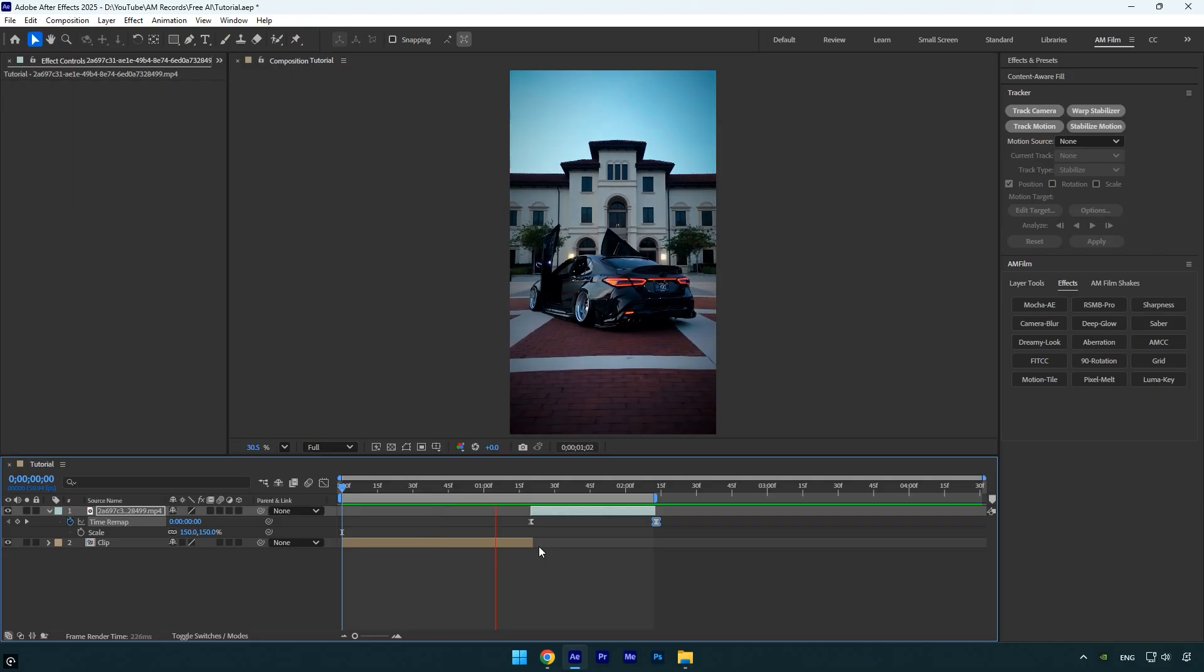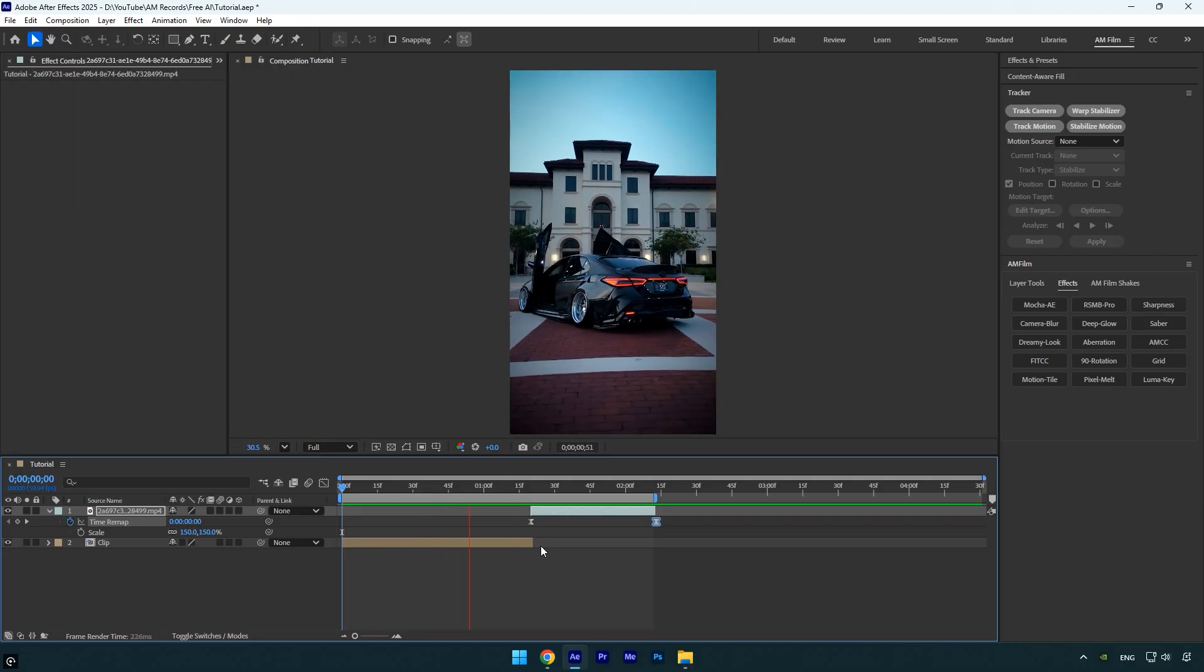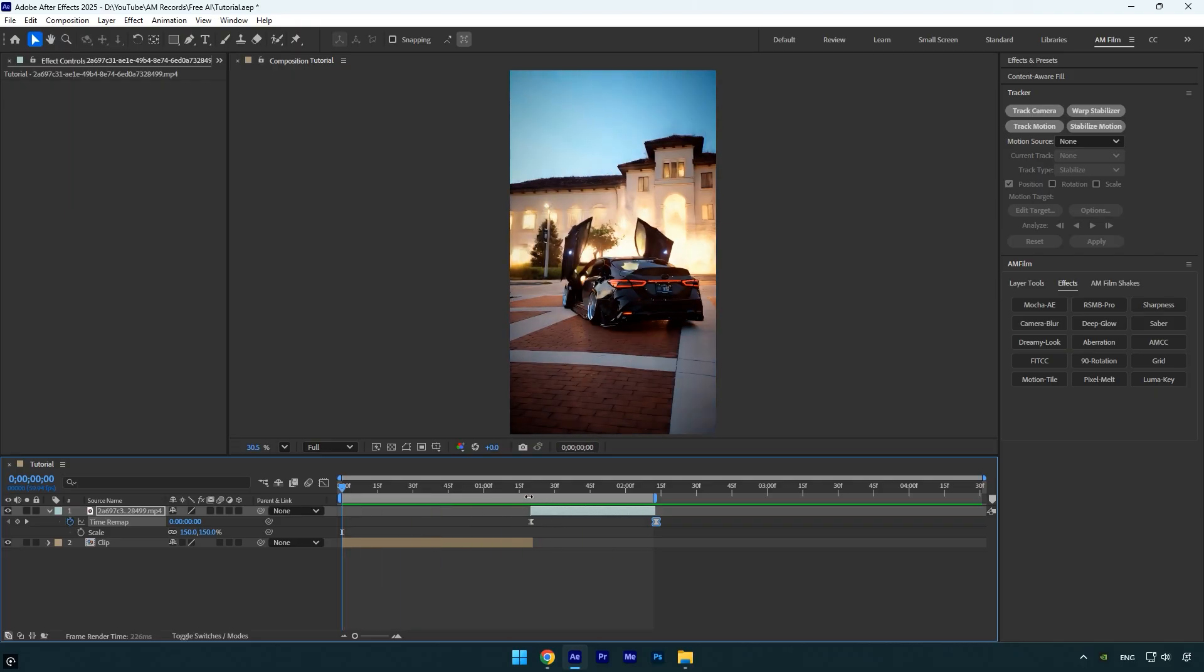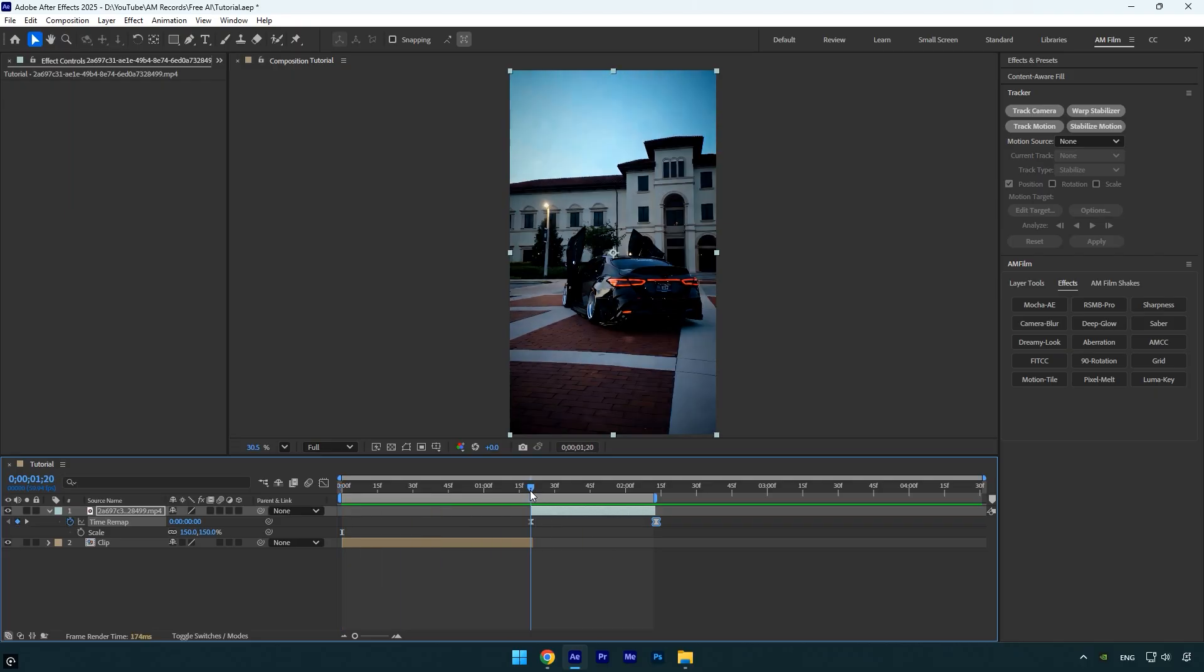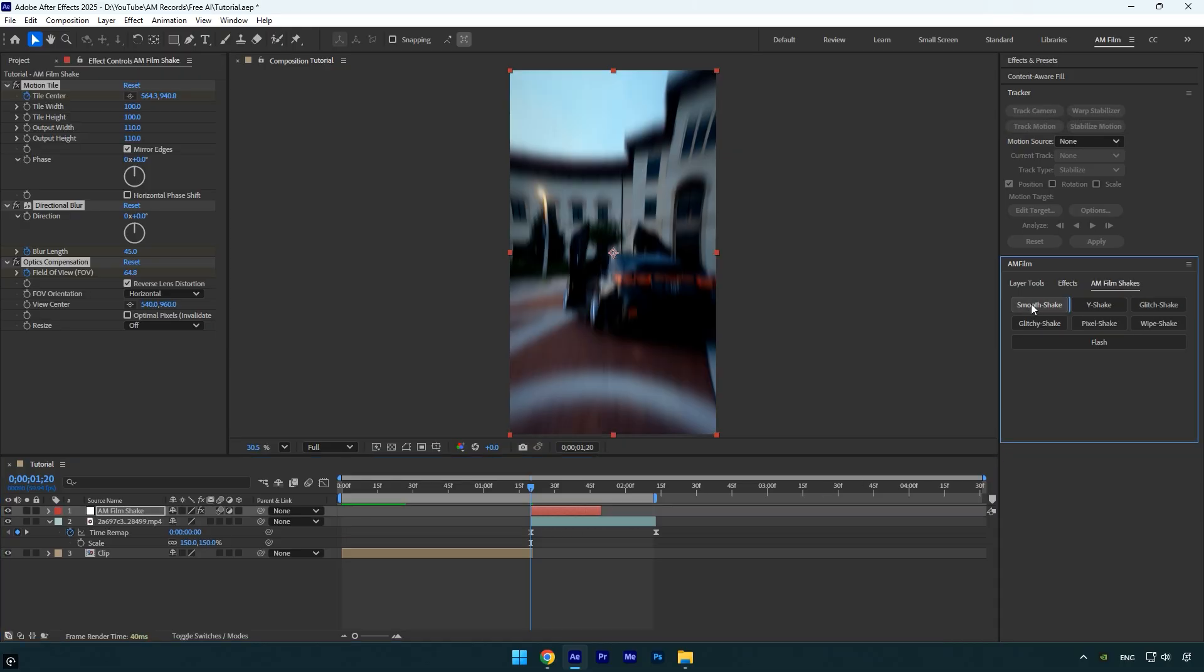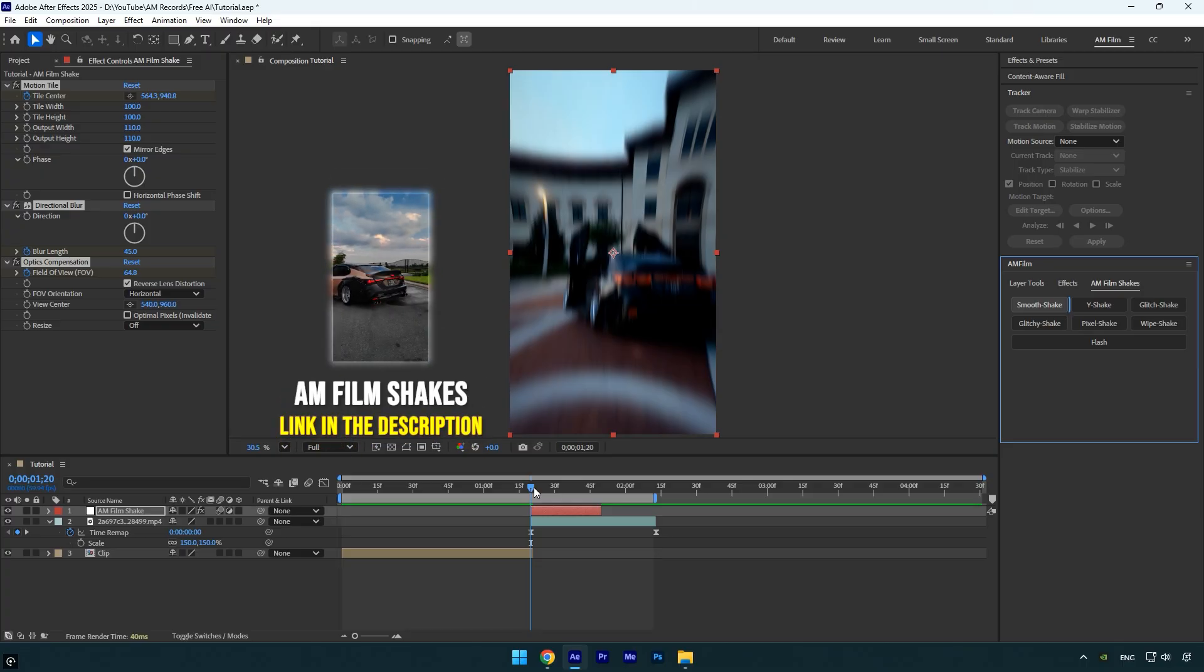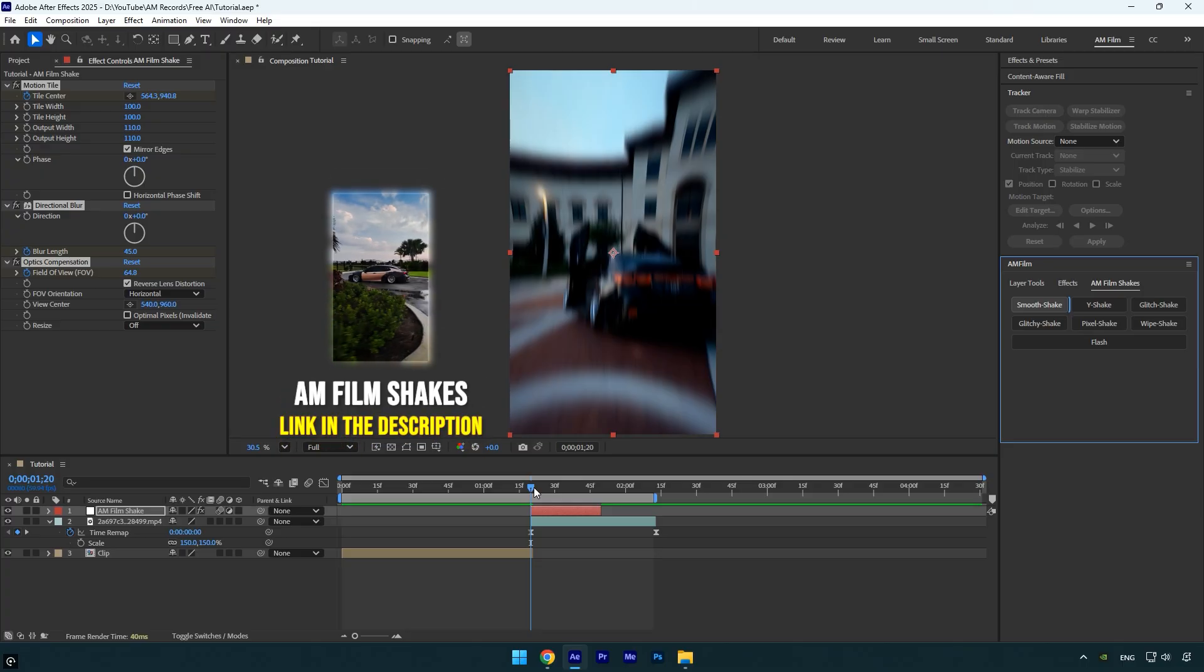Everything looks good to me. To enhance it even more, I'll add a shake effect. For this, I'll use one from my AM Film Shakes pack. I won't go into detail on making shakes here since I've already made plenty of tutorials on that. Also, I've created 16 advanced shake presets which you can grab from the link in description.